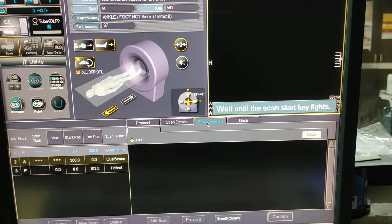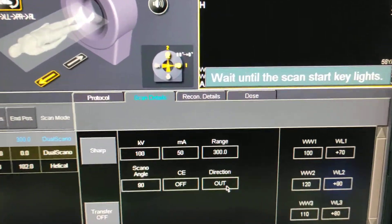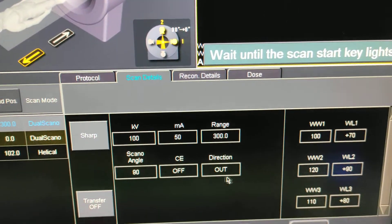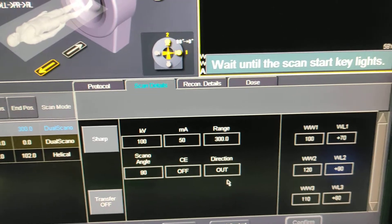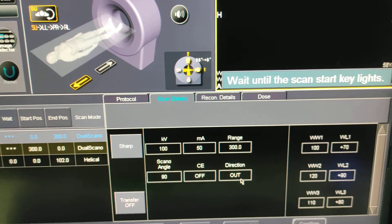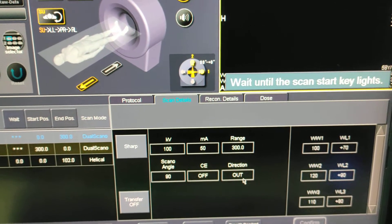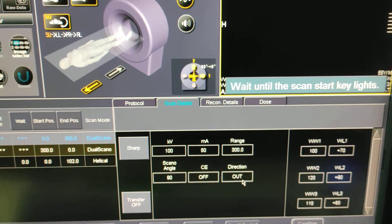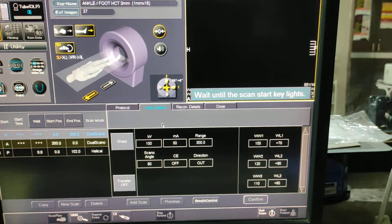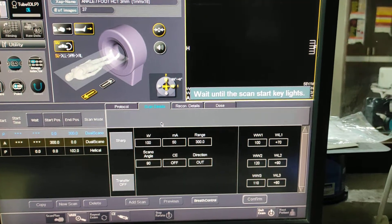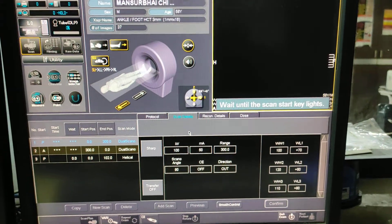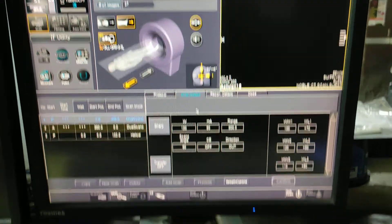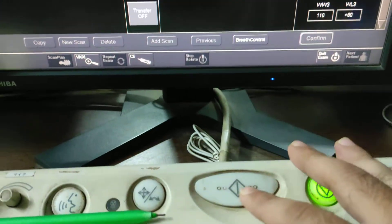Before taking the scan, you have to check your direction. The scout will be out, so I have landmark at lower end of tibia fibula. Wait until the scan start key lights. You have to press two times.